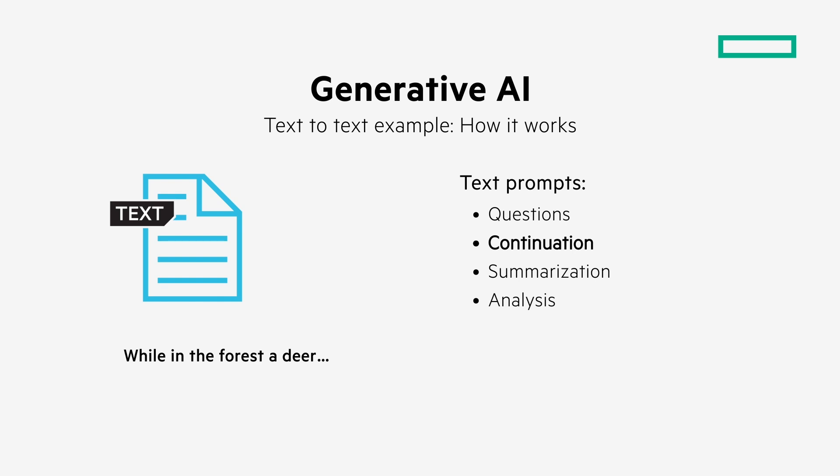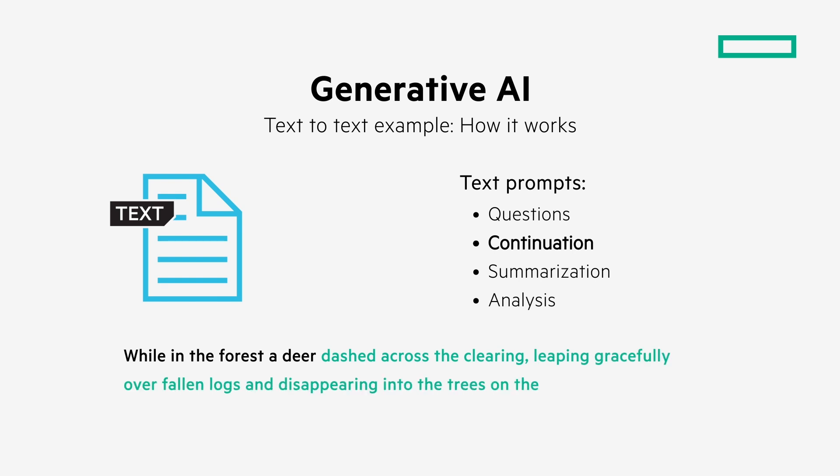In the seconds that followed, the story continued, with a deer dashed across the clearing, leaping gracefully over fallen logs and disappearing into the trees on the other side. But how did that happen, step by step? Let's break it down.